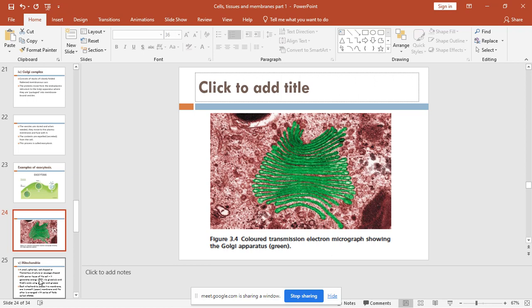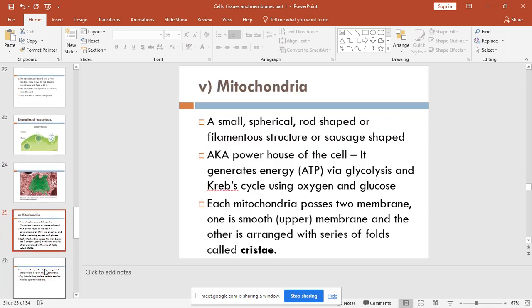What you are looking at here is a colored image. These greenish-looking structures of membranous stacks are basically what was seen on an electron microscope as the Golgi apparatus.